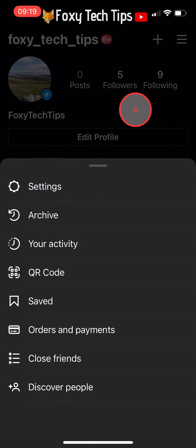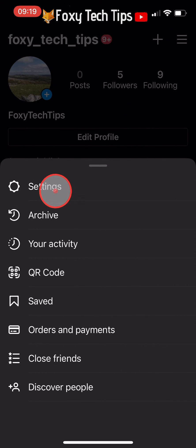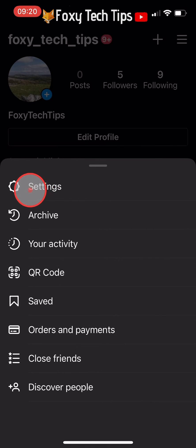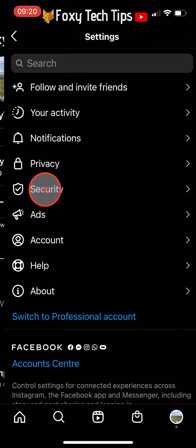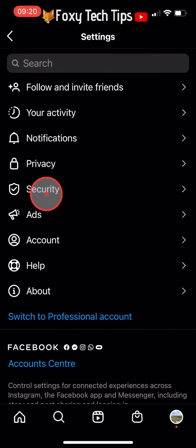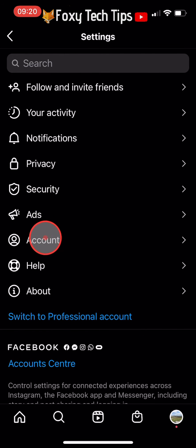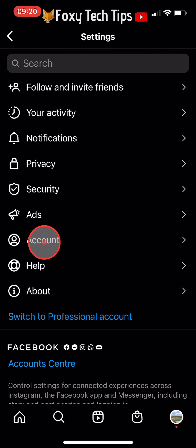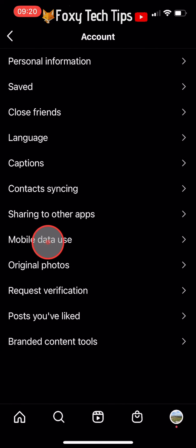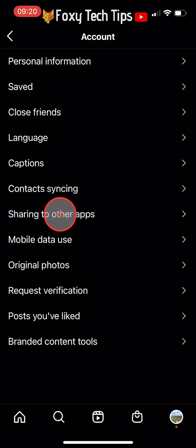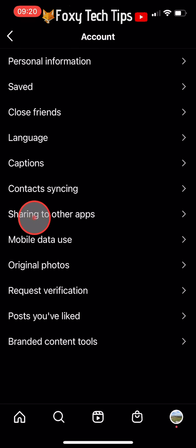Select Settings from the menu that appears. In Settings, tap on Account, then tap on Sharing to Other Apps.